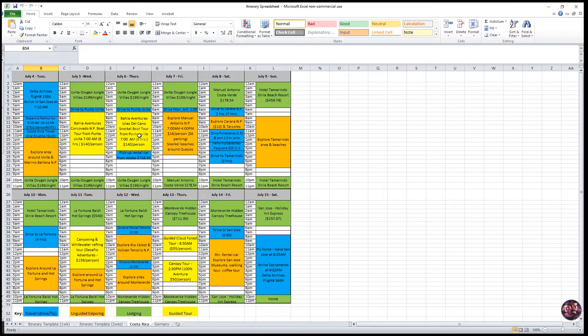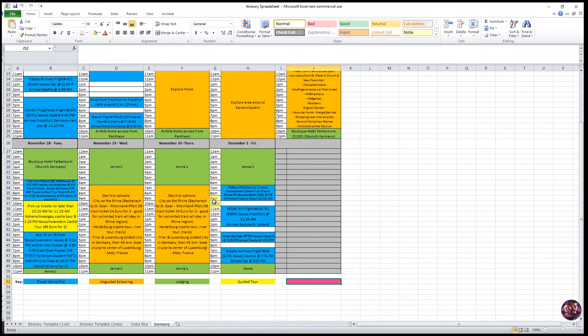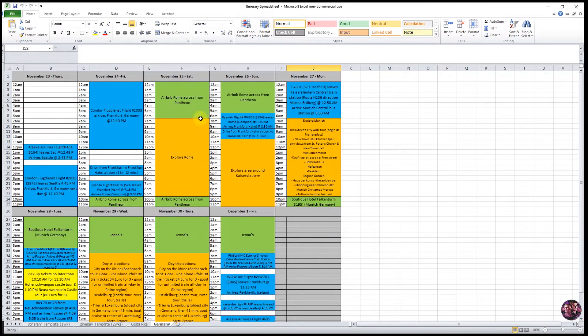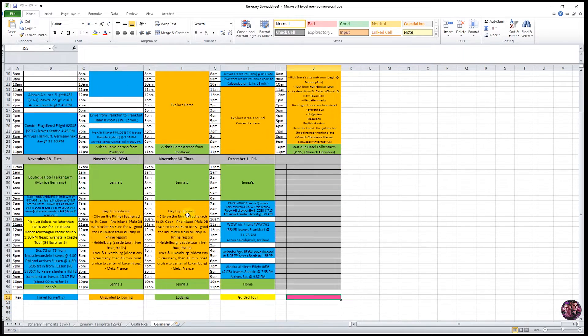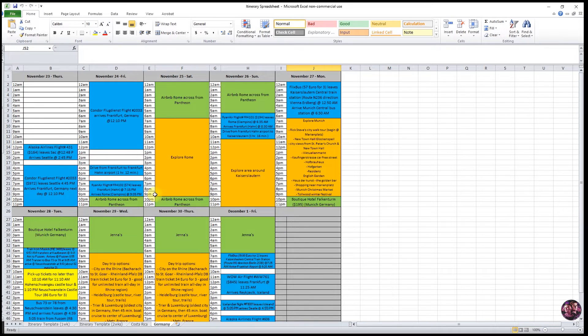These last two tabs, one here for Costa Rica and one here for Germany. These are just references for you to see how we enter in information and the type of information that we enter in for each cell. And we're going to go over how to enter in all this information.